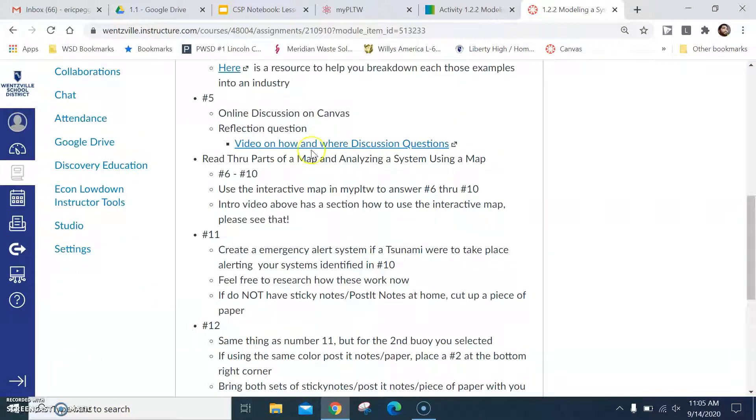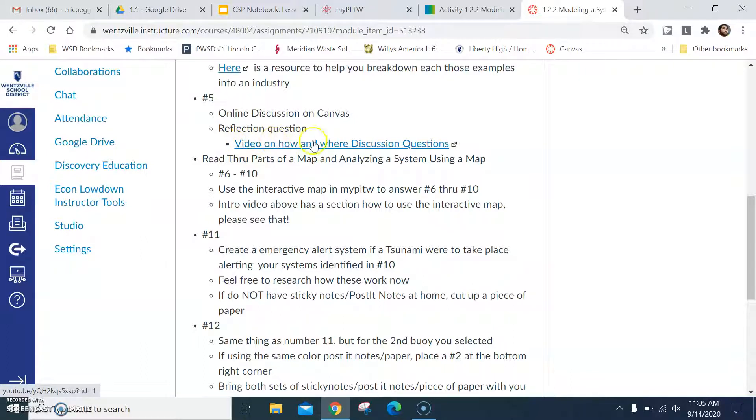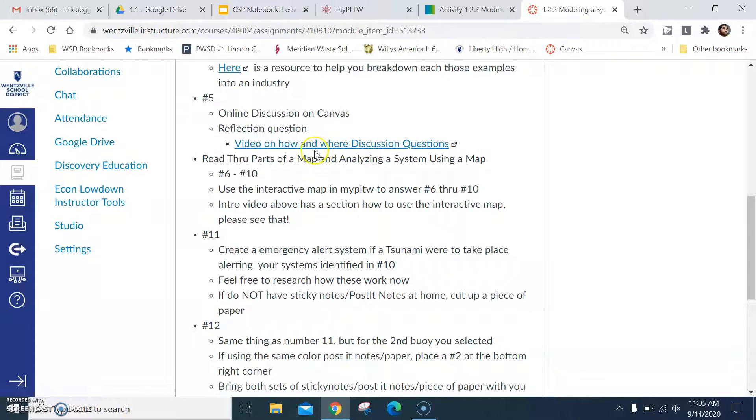And then from there you can start working and moving your way forward. Something to keep in mind is that you do have an online discussion question on Canvas. This video here should help you with viewing and how to answer questions in Canvas discussions.